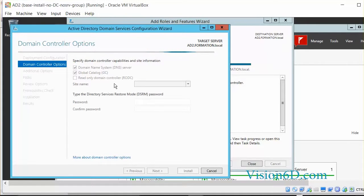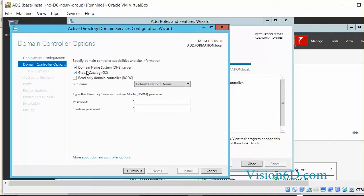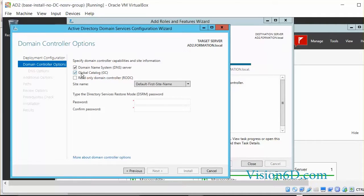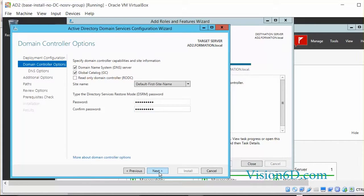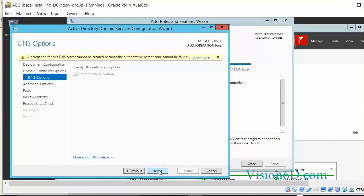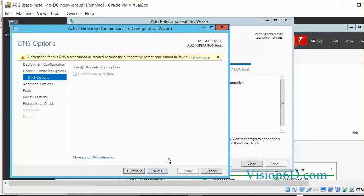And here we have the domain controllers options. As you see, since we are defining an additional domain controller to an existing domain, we could select not to have the domain name system DNS server. We could select not to be global catalog. But we'll leave those options as such. The only thing that we won't take is the read-only domain controller. Because I want to be able to act on that controller, add users or computers or create groups. So the password here to be able to restore that thing. So we leave it as such.